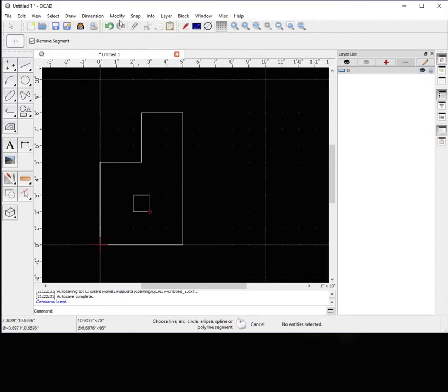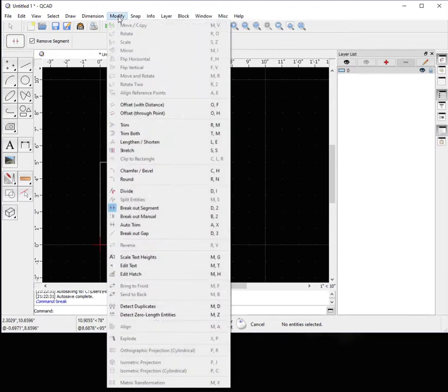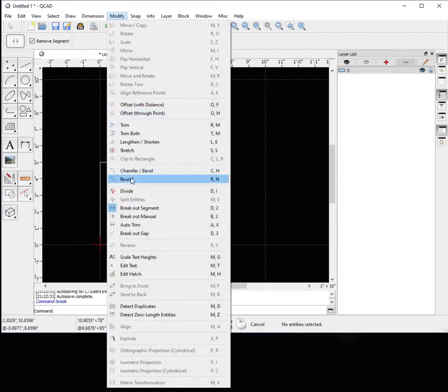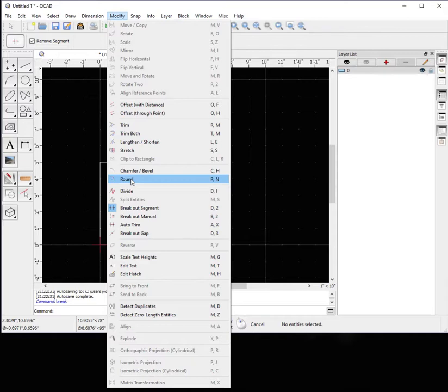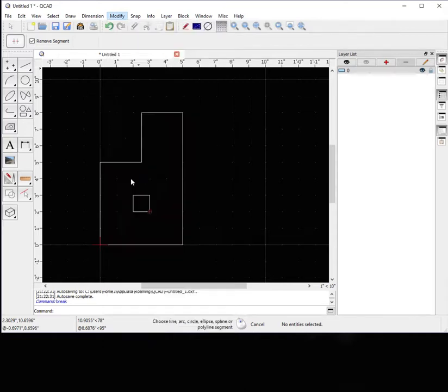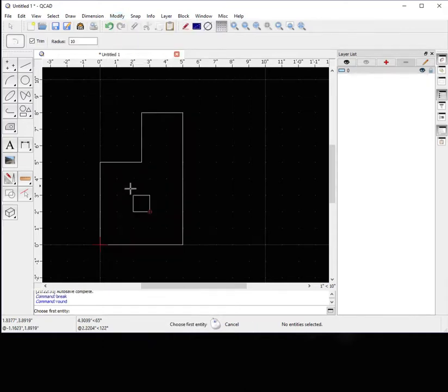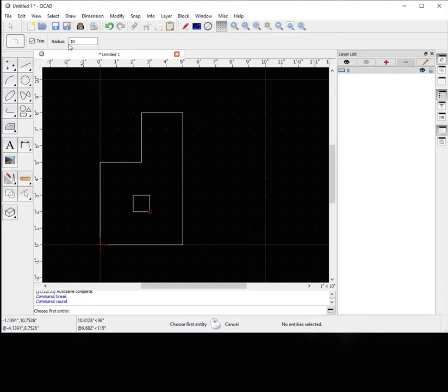Now if we go back up to modify, let's use the round feature. This is like a fillet feature in different CADs. CADs will call, sometimes they'll call different, same things by different names. So let's pick the round feature. Now if you look up here, it asks you if you want to trim. Yes we do. Trim the features.